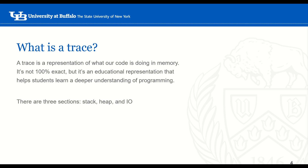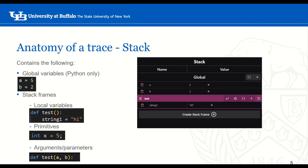It's not going to be 100% accurate, but it's an educational representation that helps students learn a deeper understanding of programming. There are three sections to a trace: the stack, the heap, and the IO. Let's start with the stack.